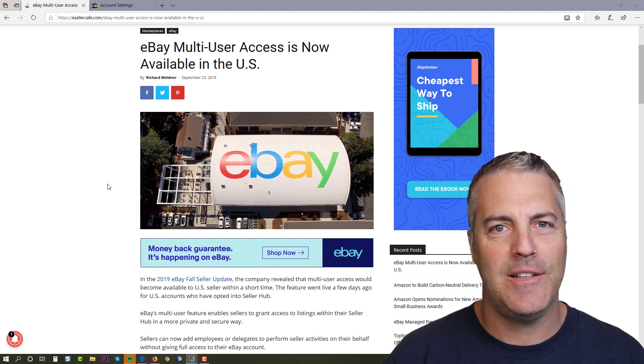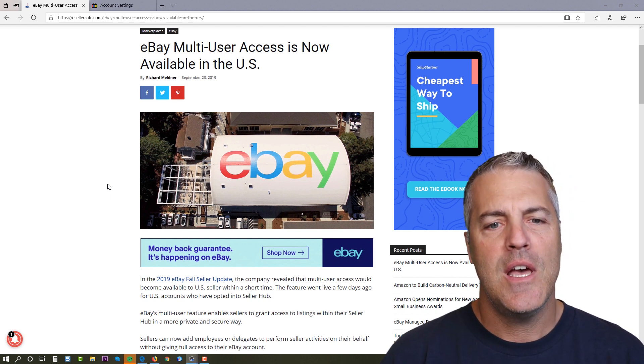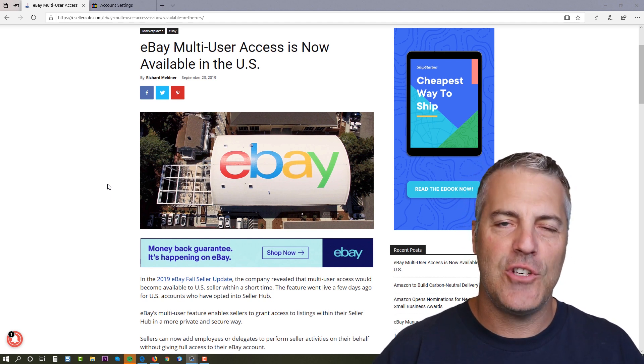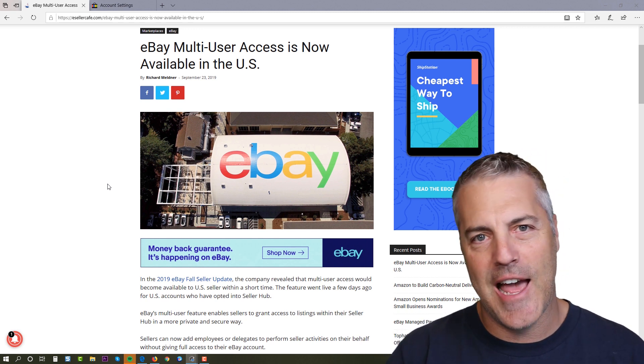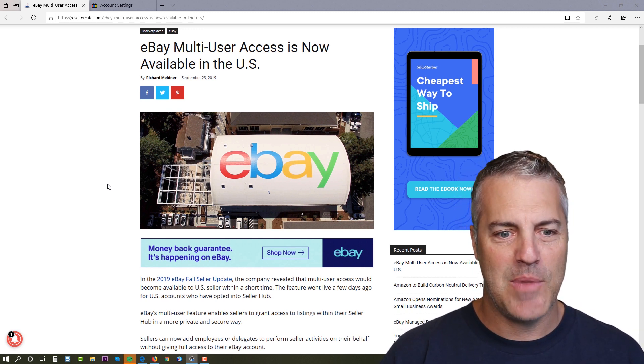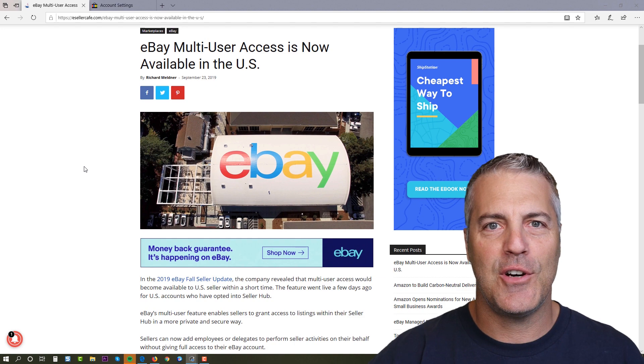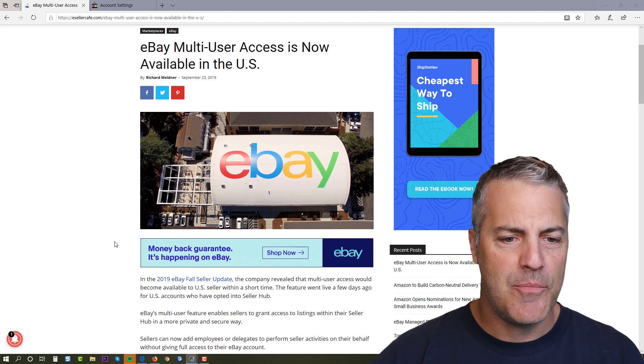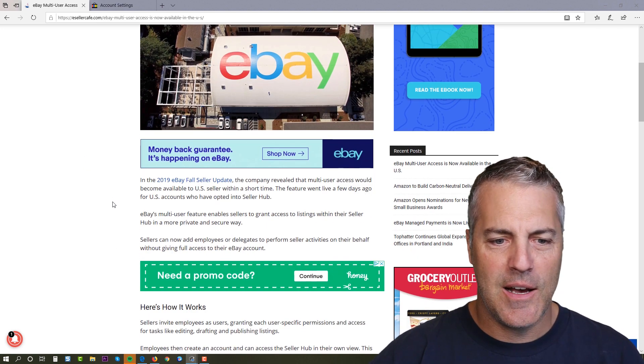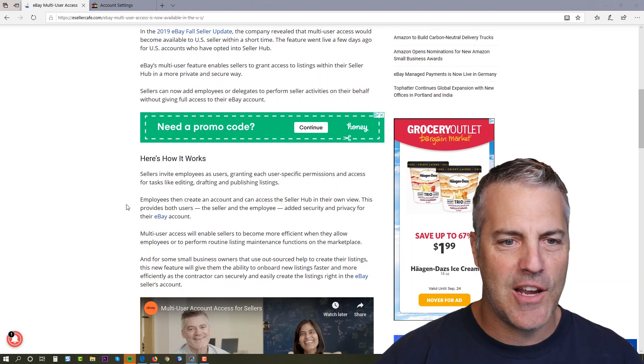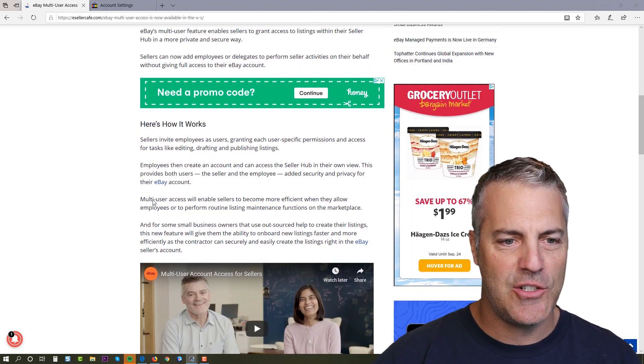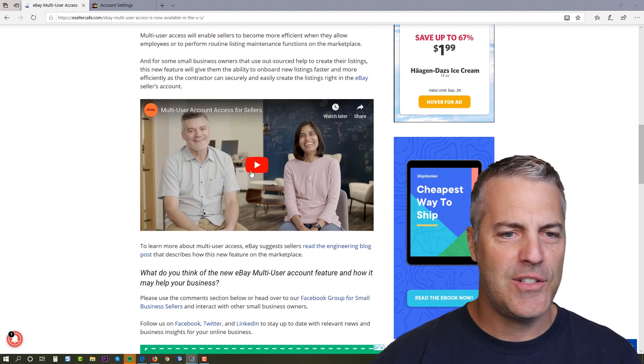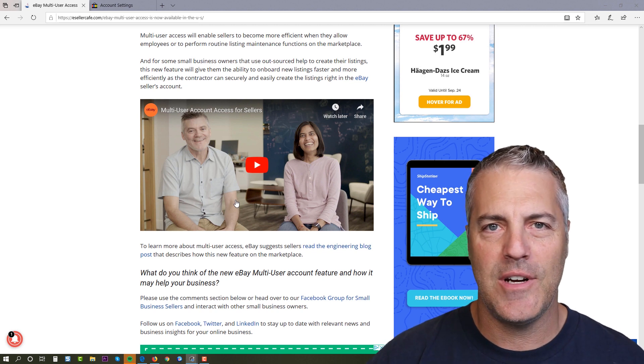My wife is a seller on eBay and has been for I don't know, 15 years or so, and we were quite literally just talking about this so her VA could access her account and not be logged in to her information. So this is brand new information here. It talks about it on seller cafe.